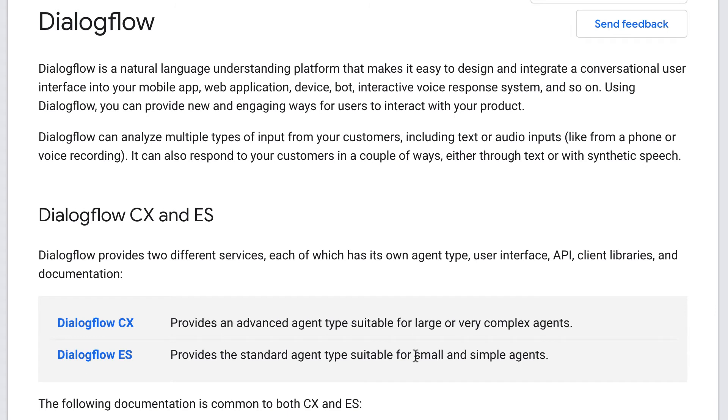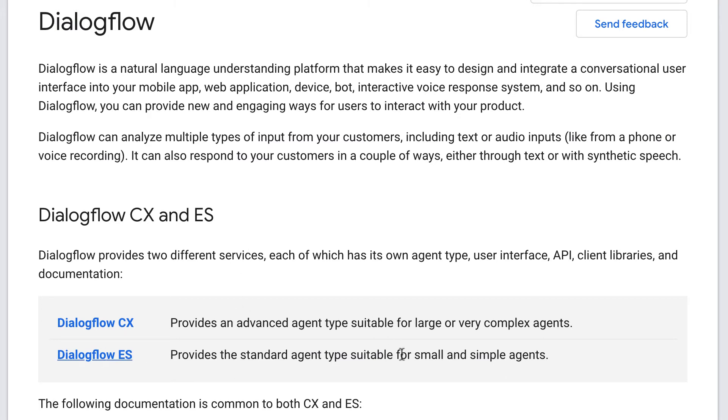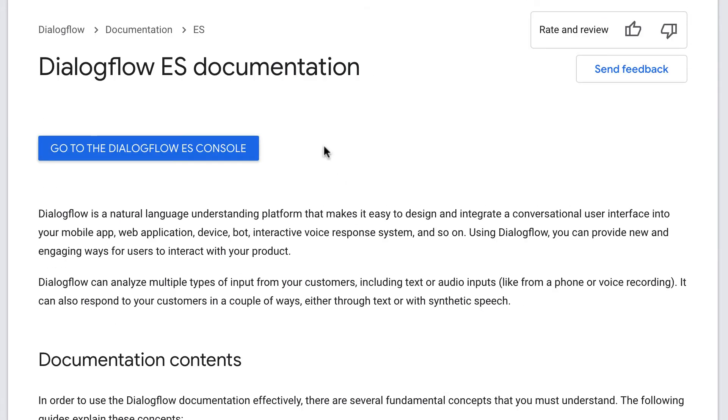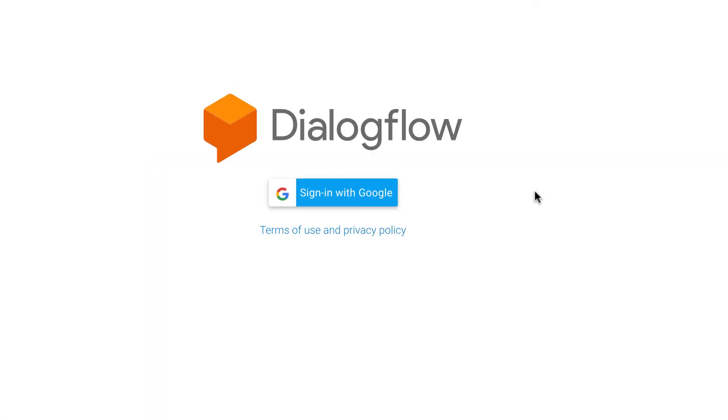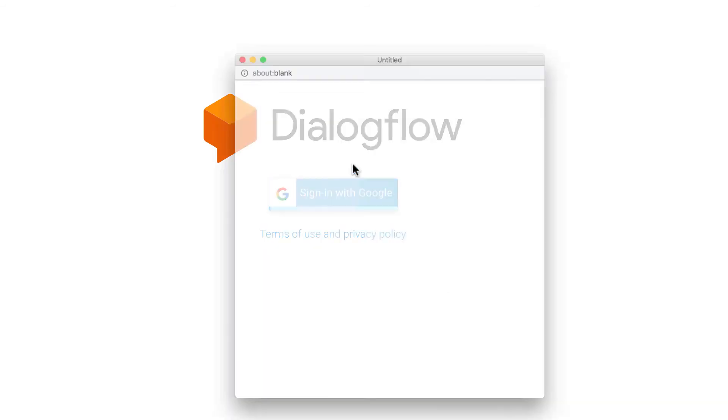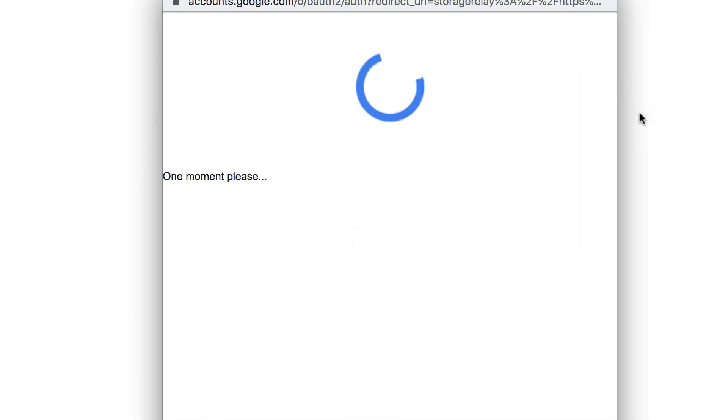Dialogflow ES is the product that we're working with. ES stands for Essentials, and it's the building blocks for building a smart, automated experience with Google's natural language processing technology, and it's the technology that is most compatible with Chatfuel. You'll just be able to click this Dialogflow ES link, and then you'll be taken into the Dialogflow console if you click the blue button. We're going to need to sign in again.